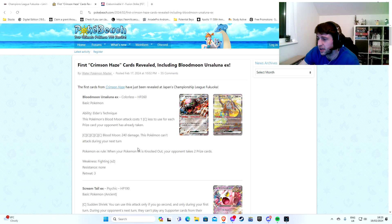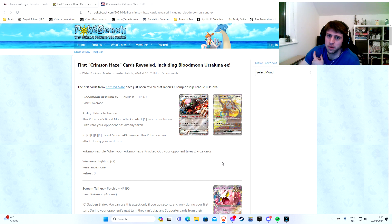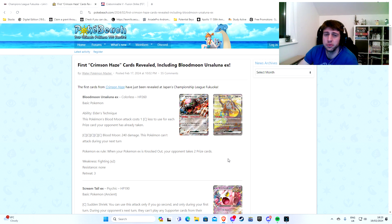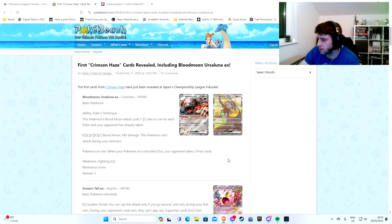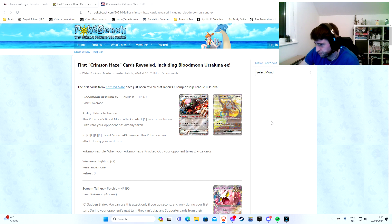Yeah, so interesting stuff. It can attack for free, so that is something different than Radiant Charizard. Radiant Charizard at least requires a fire energy. This, if your opponent has one prize card remaining, Blood Moon will cost nil, absolutely nothing. So that's pretty cool.